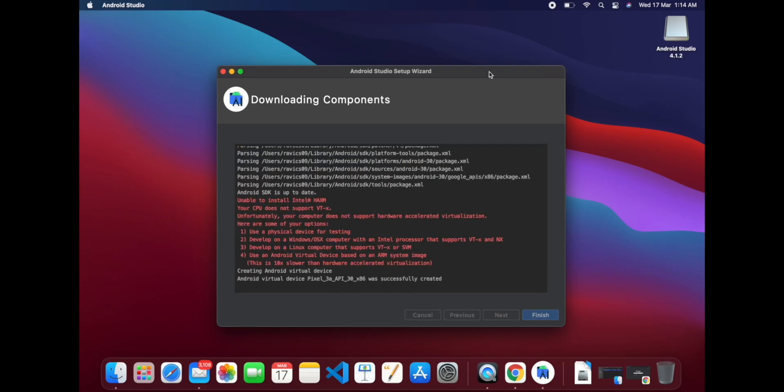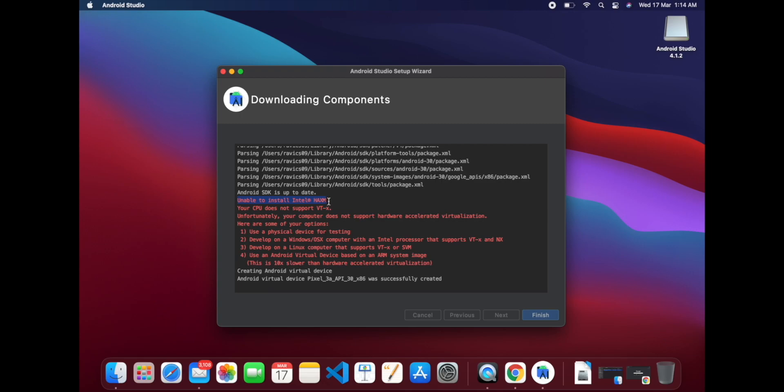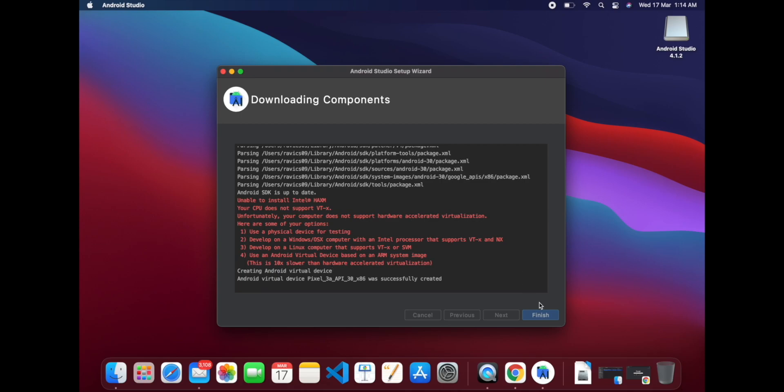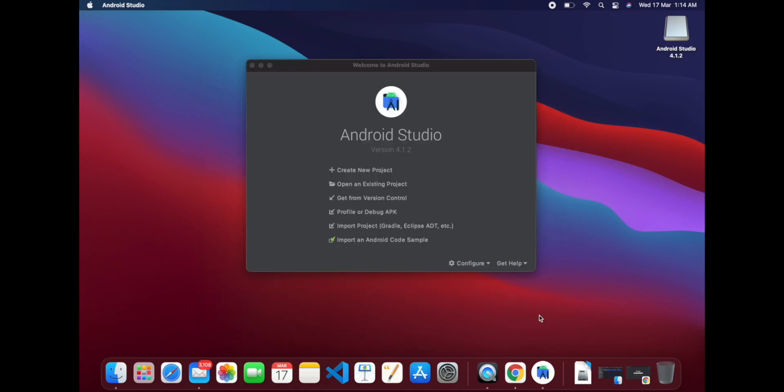Okay, so some of the components are downloaded, but you can see it's giving an error message here: unable to install Intel HAXM because CPU does not support the virtualization. Not a problem because we have a different emulator available, so we can use that emulator. Just click on Finish button.